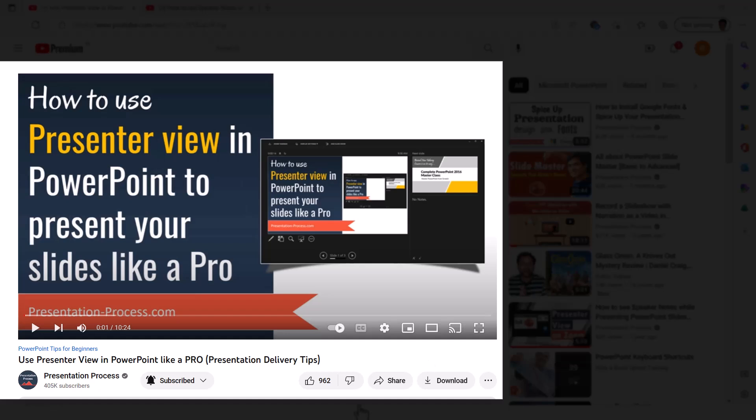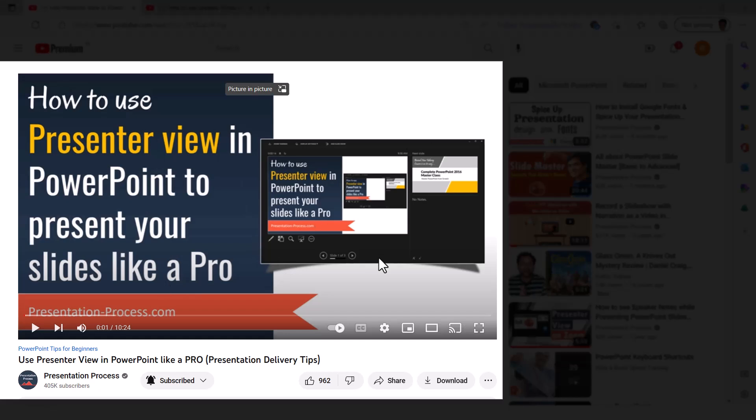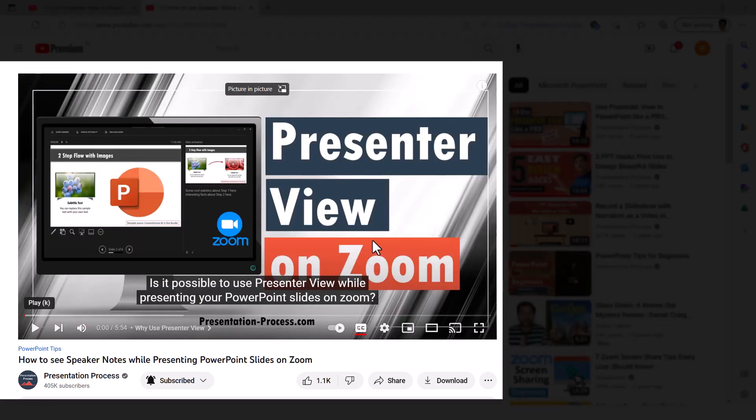I've already created two videos on this. The first one is this, which shows how to use presenter view in PowerPoint to present your slides like a pro. I will leave a link to this video in the description box below the video and also in the i-card. There is another useful video called how to see speaker notes while presenting on Zoom. And this again is quite useful and quite popular. I will leave a link to this video as well in the description box below the video. These two videos will help you understand the right way to present your slides in a powerful way so you engage your audience from start to finish.